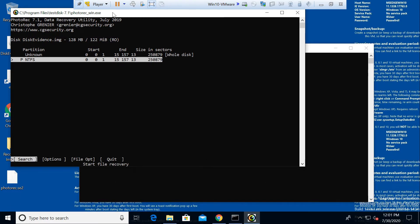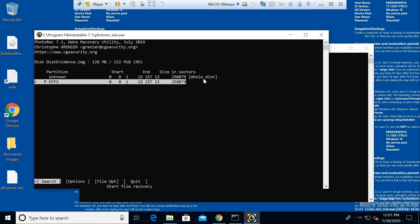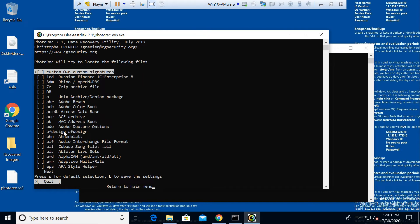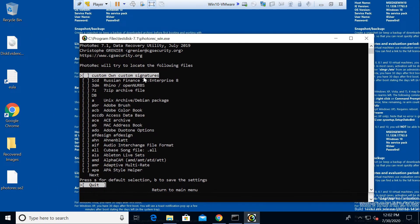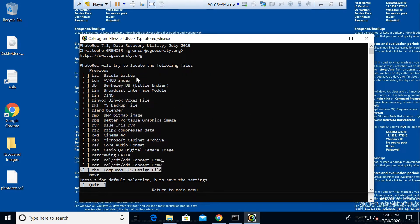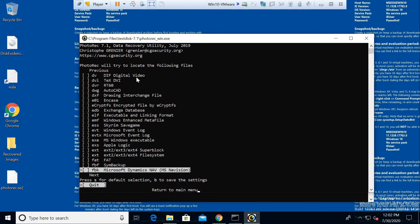If you want to parse the whole image and are not sure about the partition, you can select the Unknown option. For this current demo we are going to parse only the NTFS format. Before parsing, we need to configure options — at the bottom you can see Search, File Opt, and Quit. We will go into File Opt by pressing the right arrow, and here you can see all the file types available that you can carve or recover from your disk image.